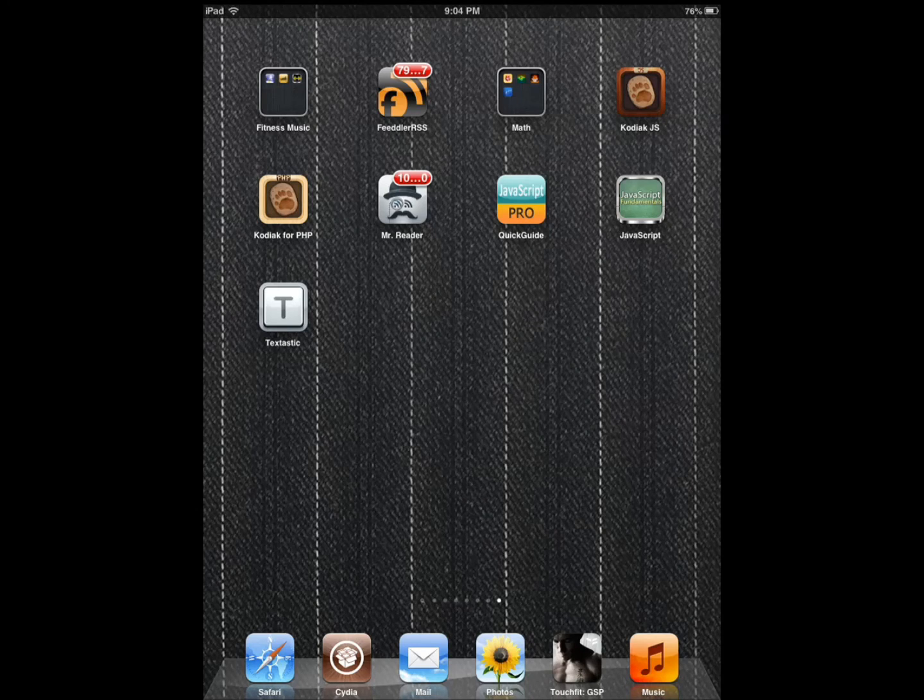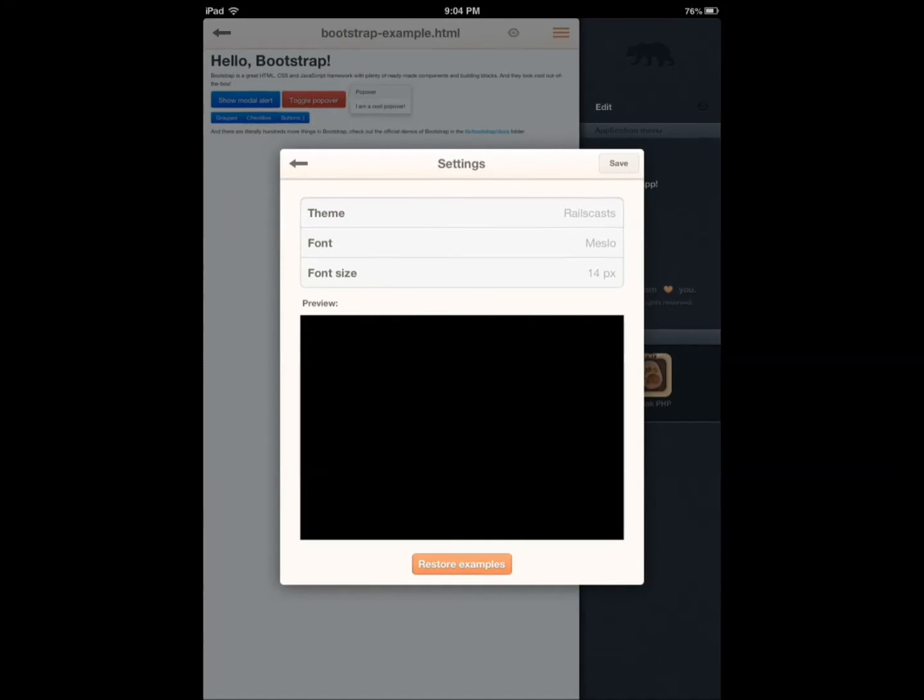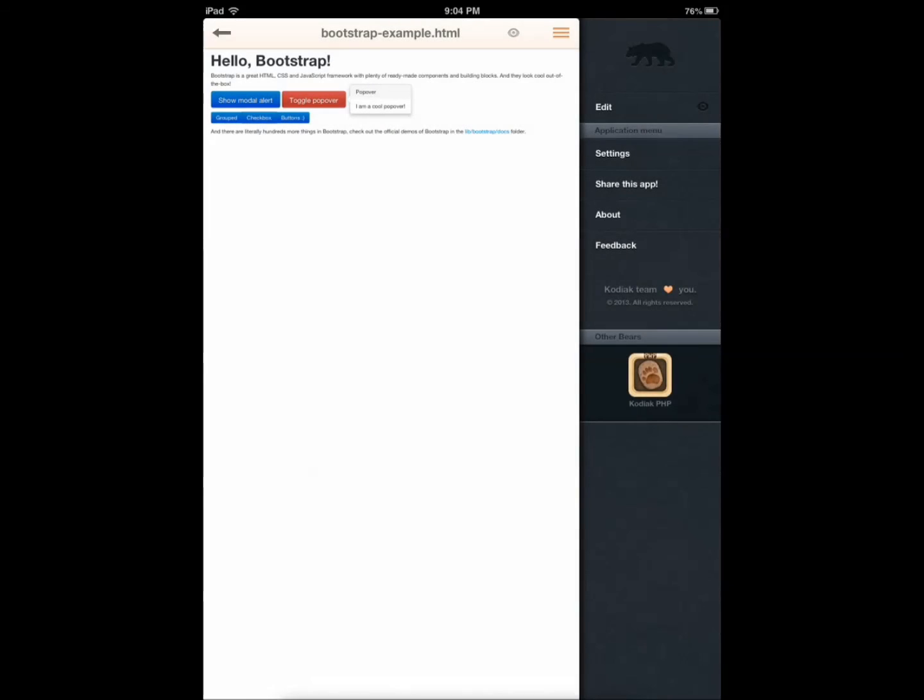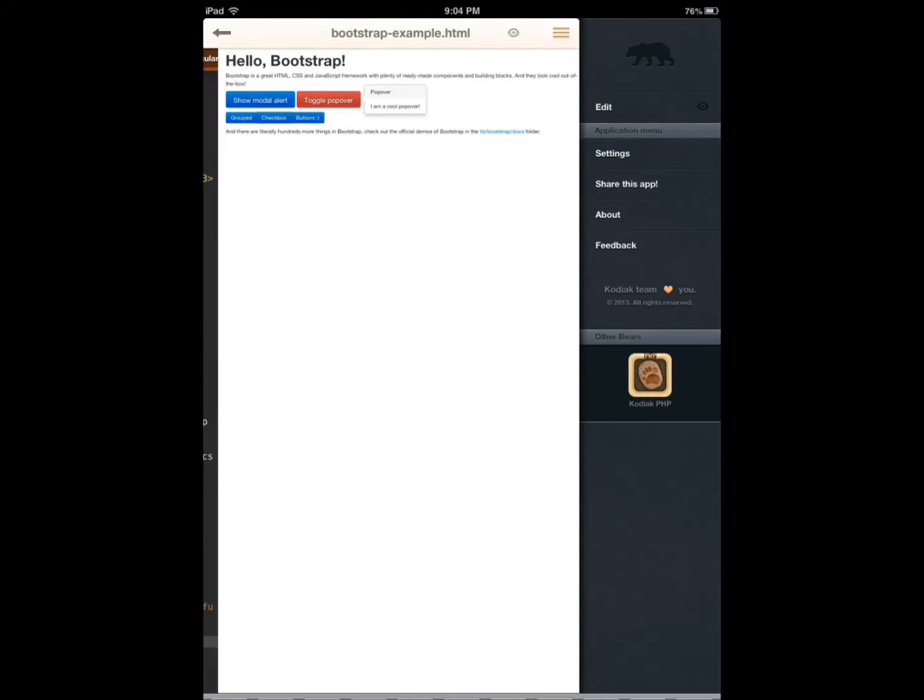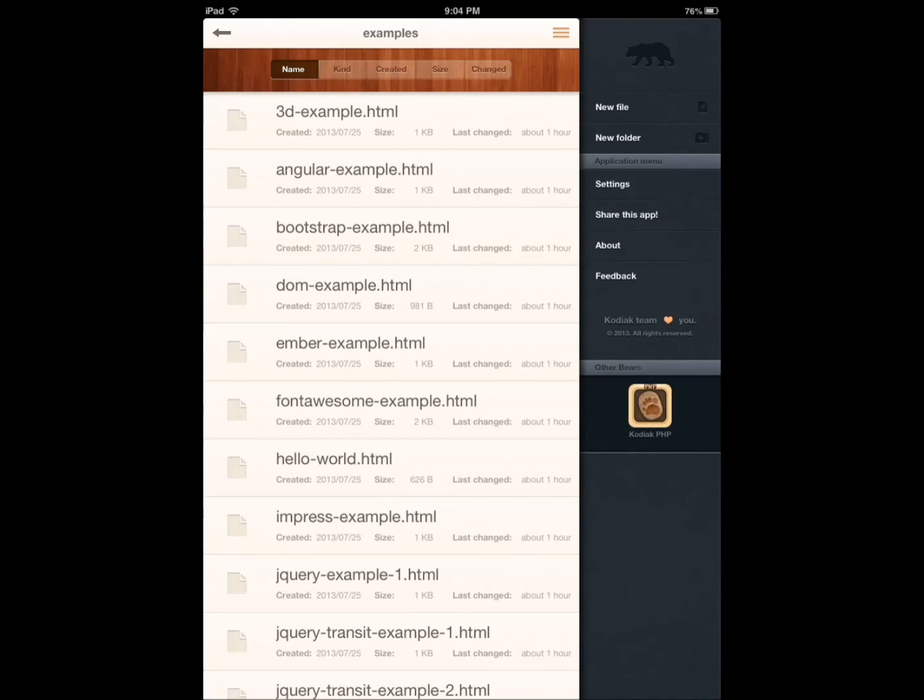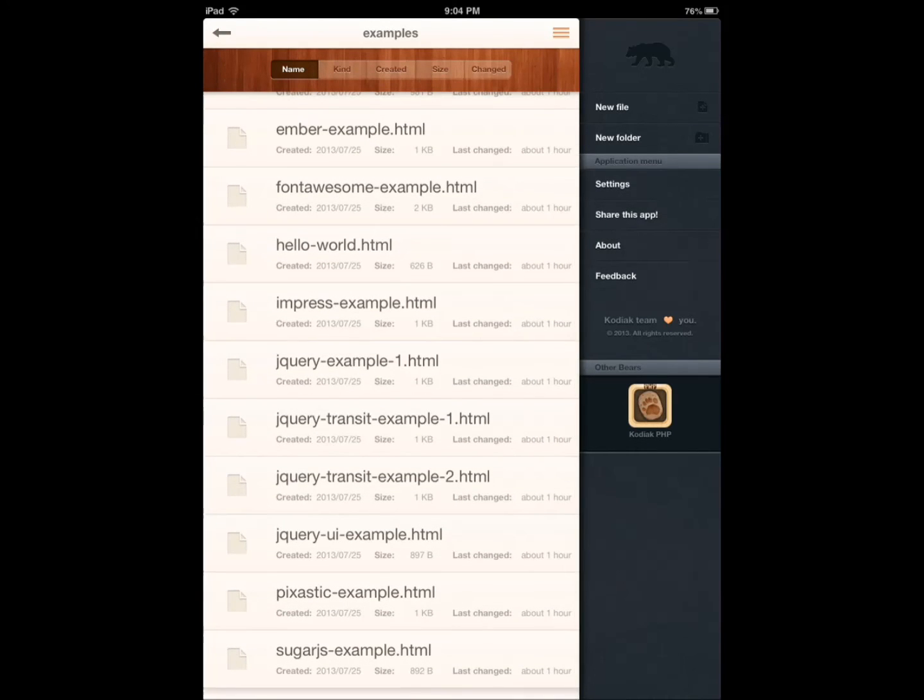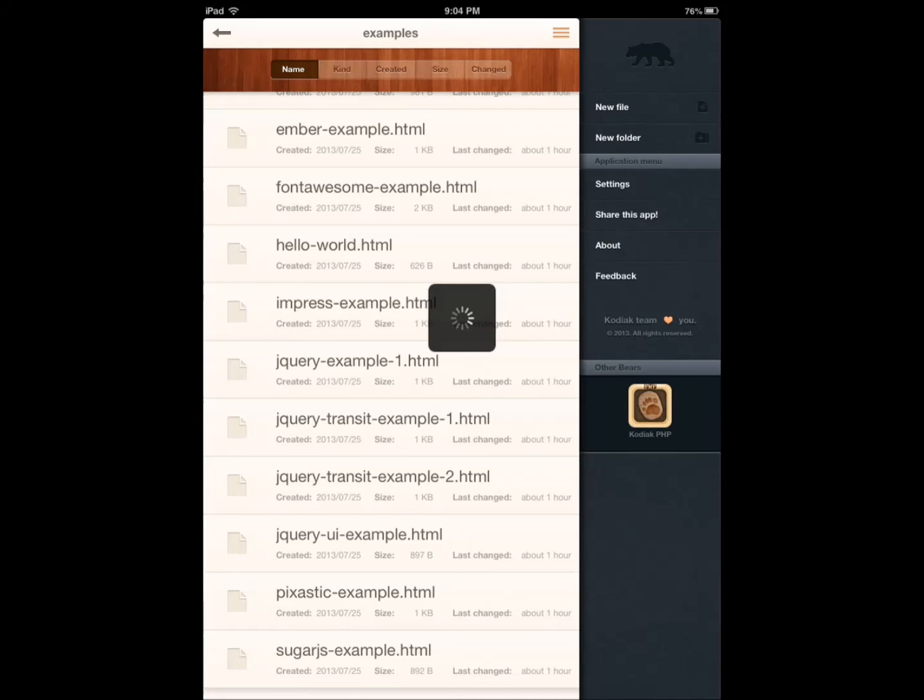If I were to get one of these, I would definitely get Kodiak.js. It's pretty decent, the examples are awesome, it has so many libraries, so many different ways to learn. You go through the code, you write code in multiple tabs, you can order your code.